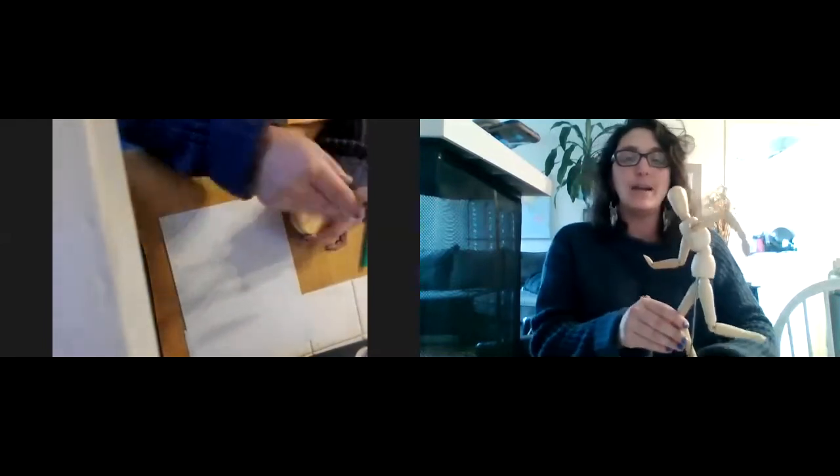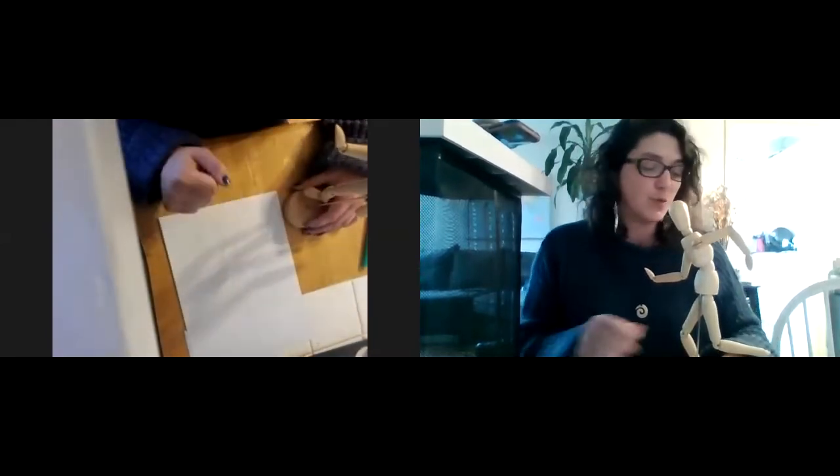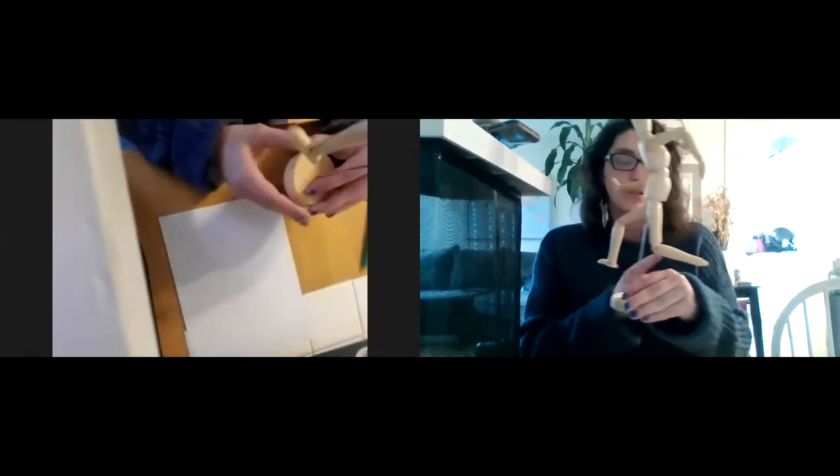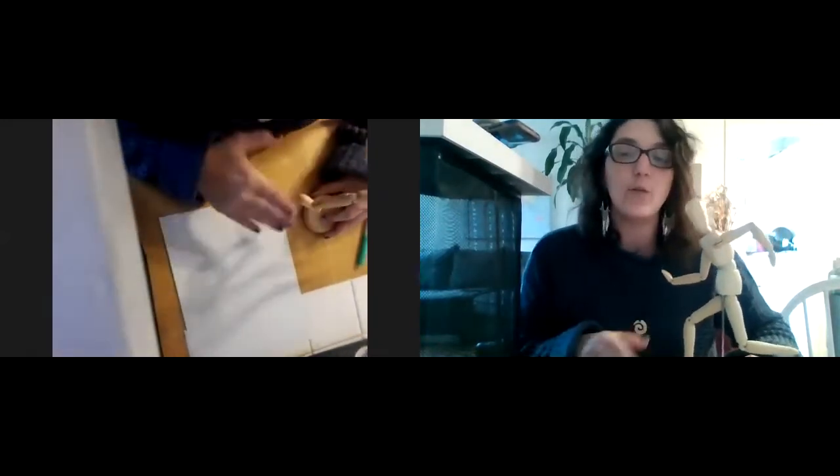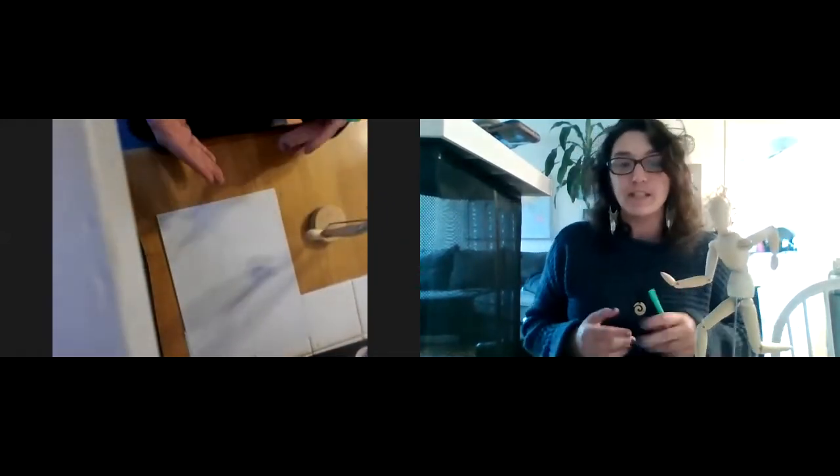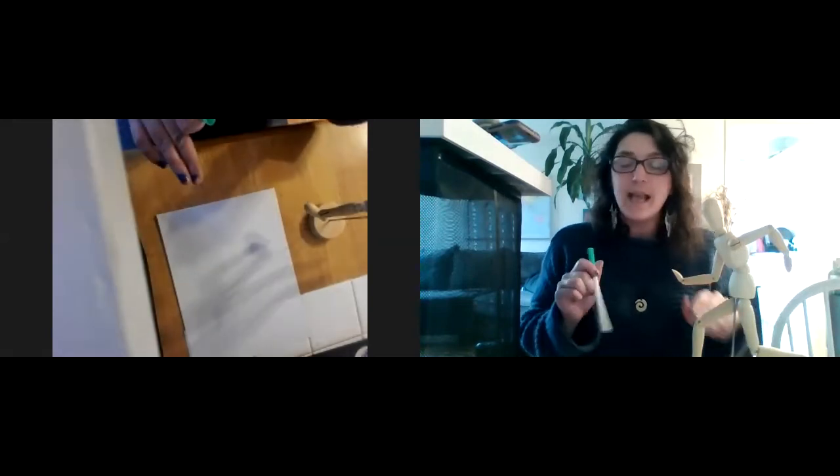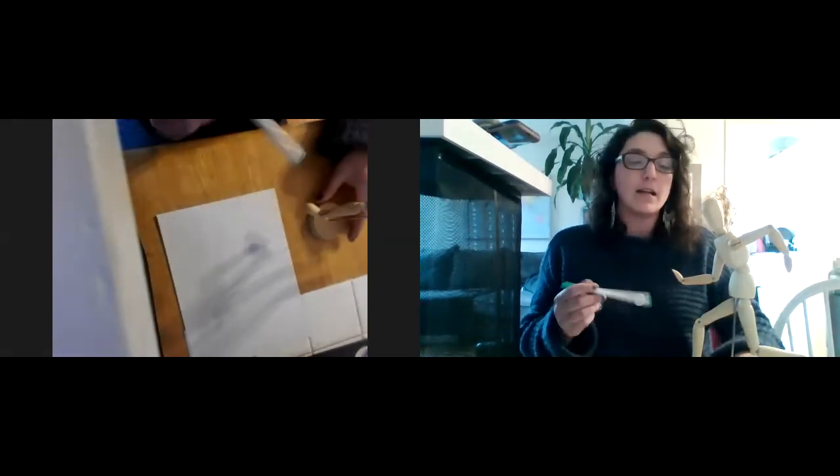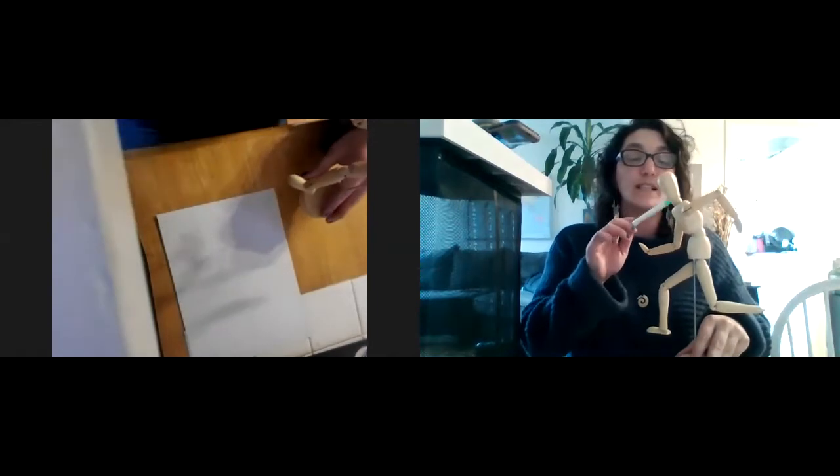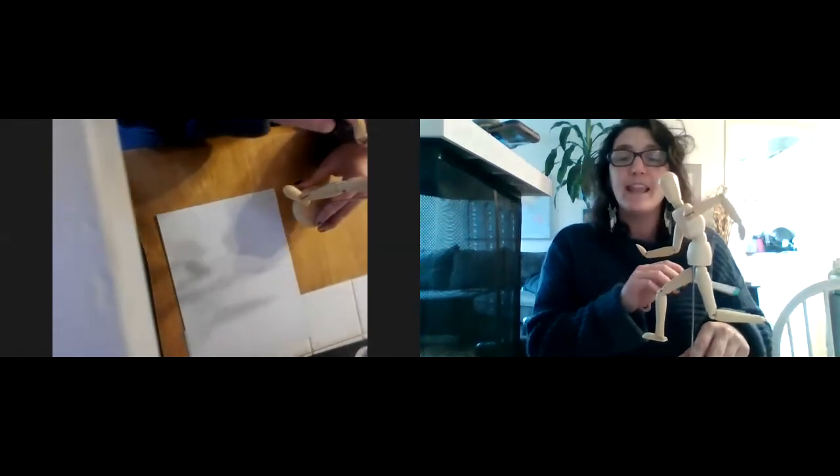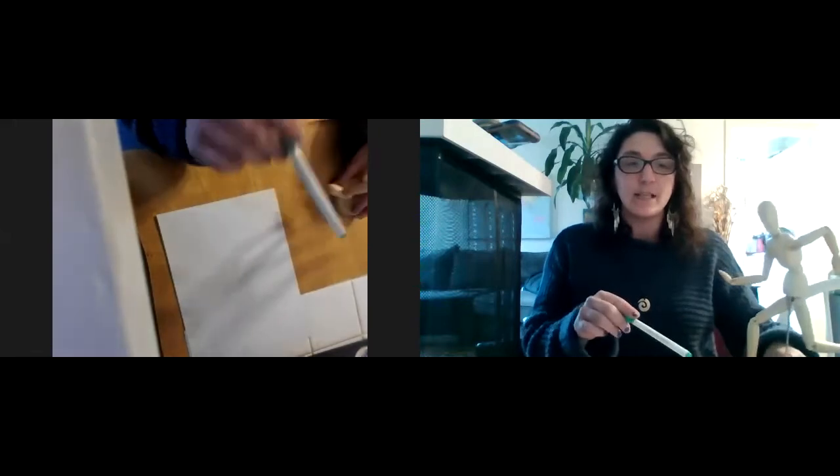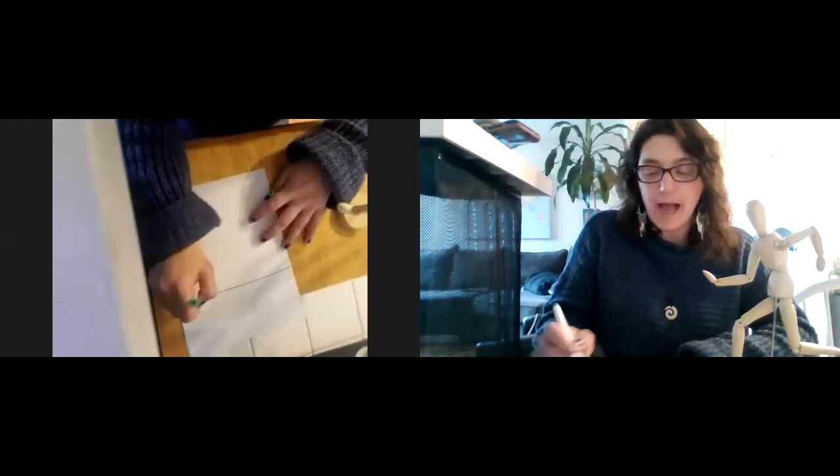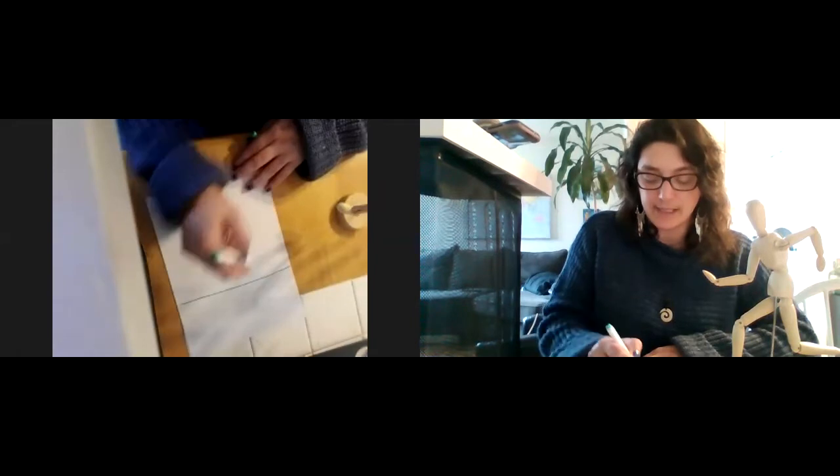So today we're going to do an exercise that I did really often when I was in art school. We didn't always use these. My person's missing a little foot there. When we were in college, we had a lot of live models who would stand in different positions. One of the challenges that we had to work with is they would give us a position for 30 seconds only. Our instructor really wanted us to focus on getting the movement and the joints in place. So what we're going to do today is I'm going to give you